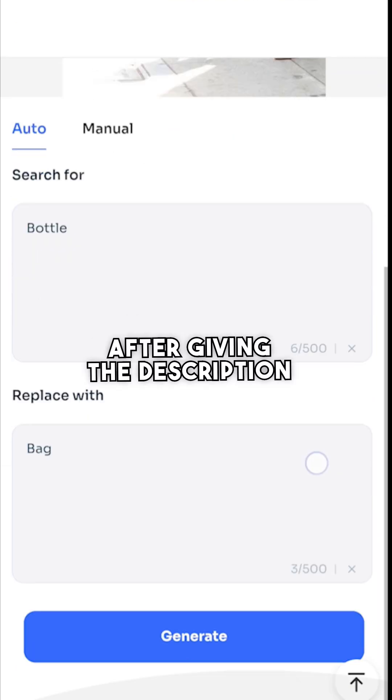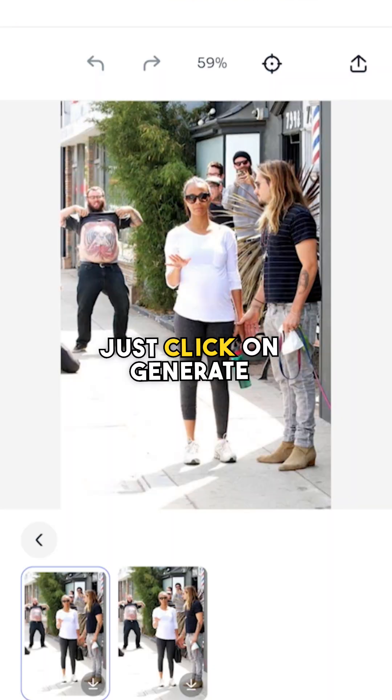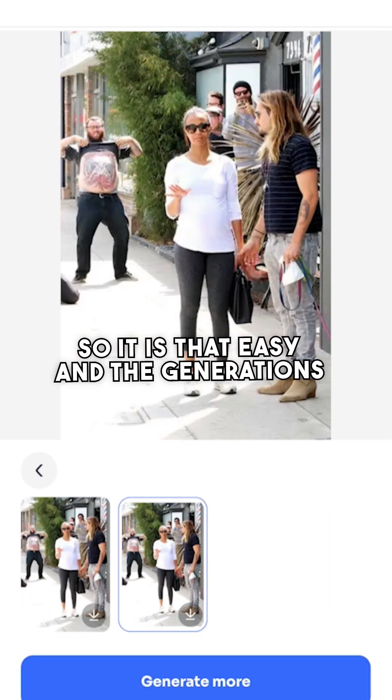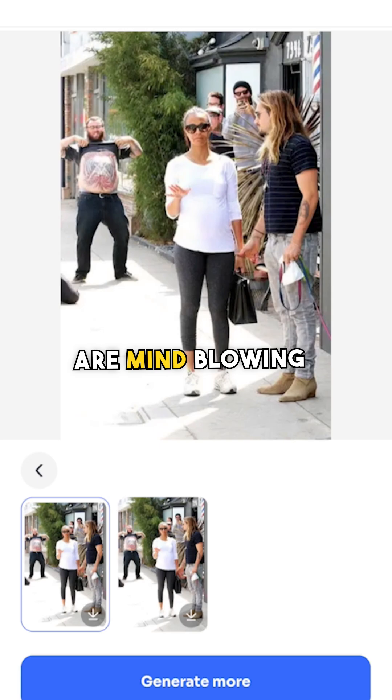After giving the description, just click on generate. It is that easy and the generations are mind-blowing.